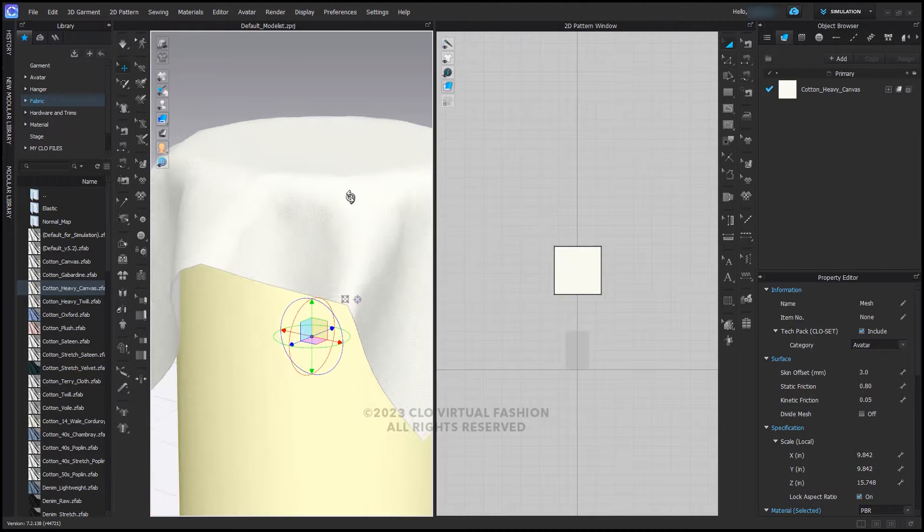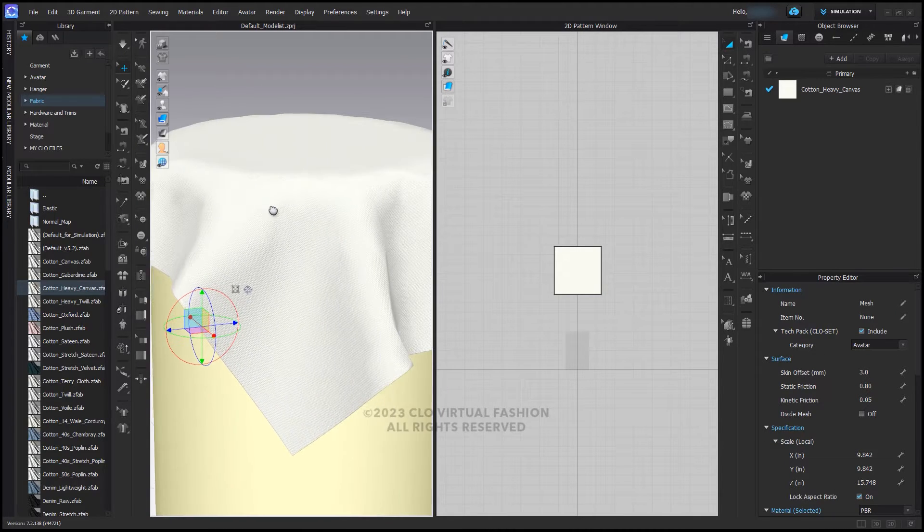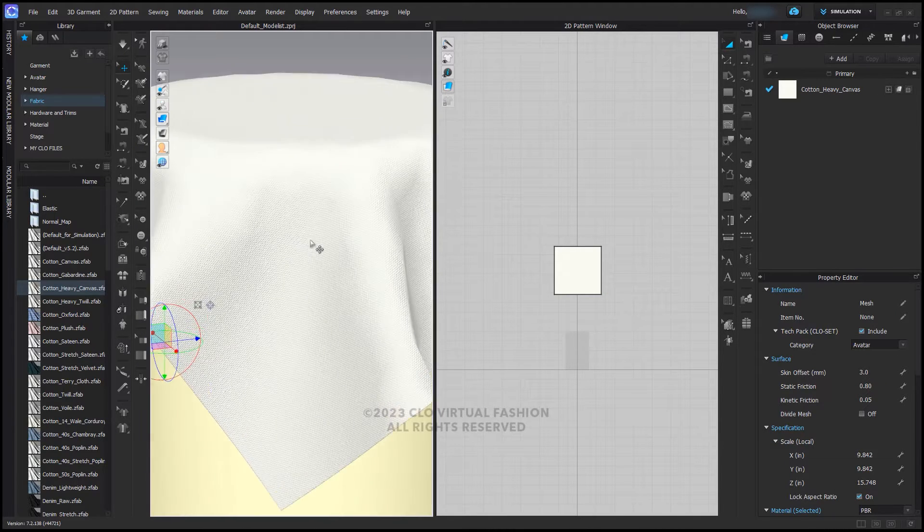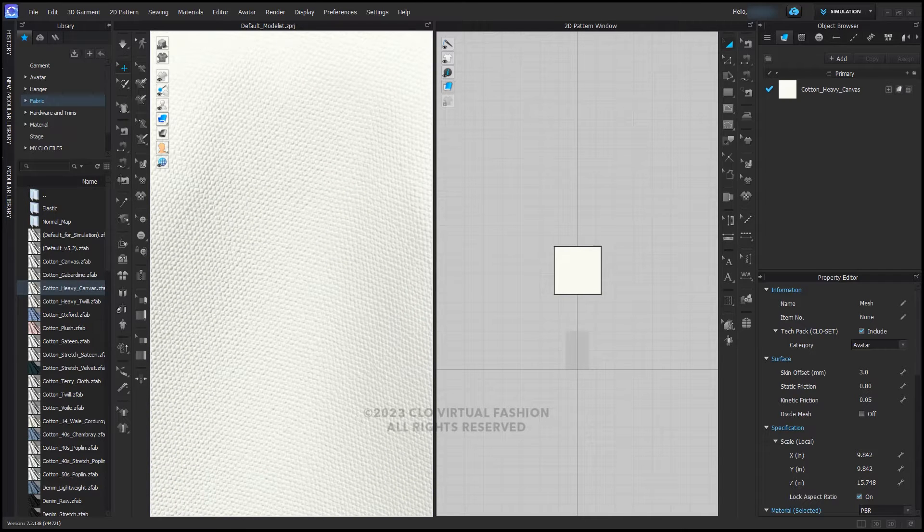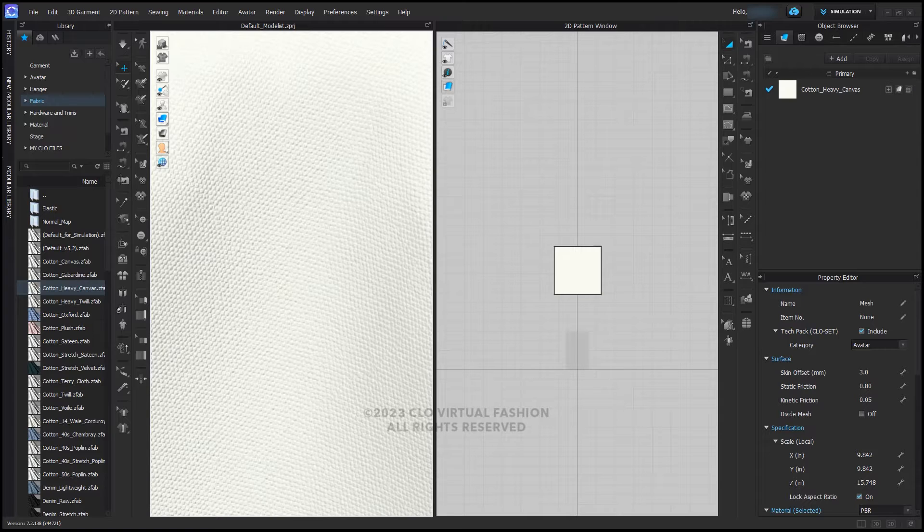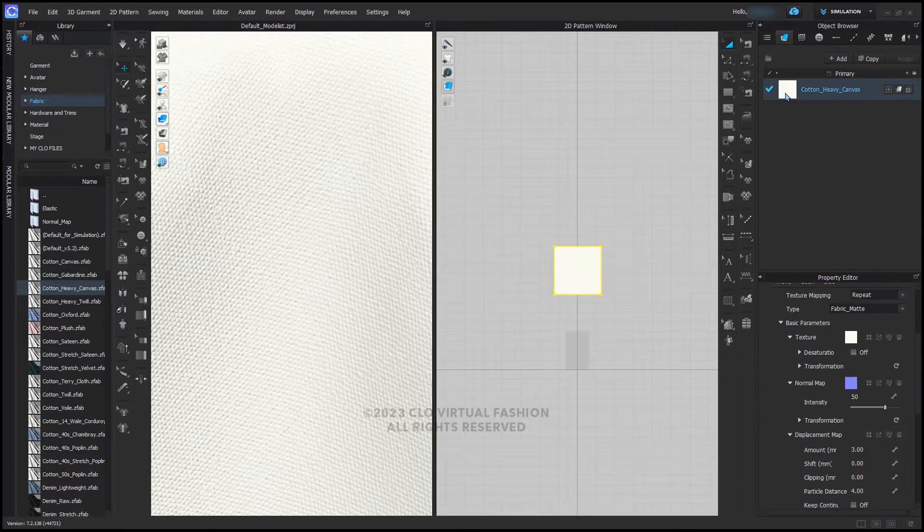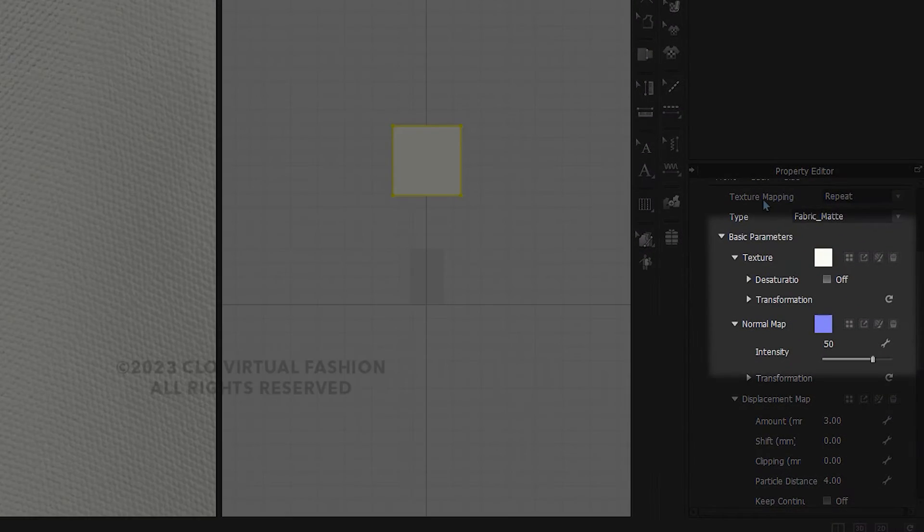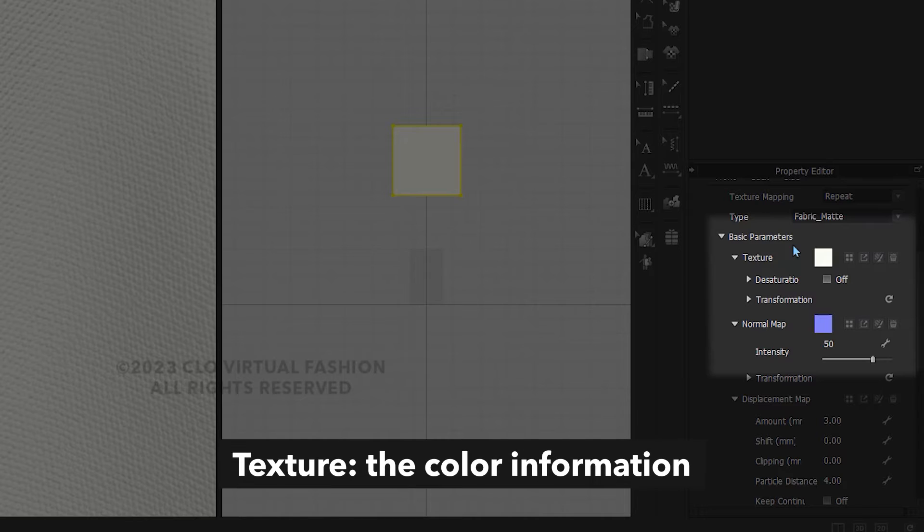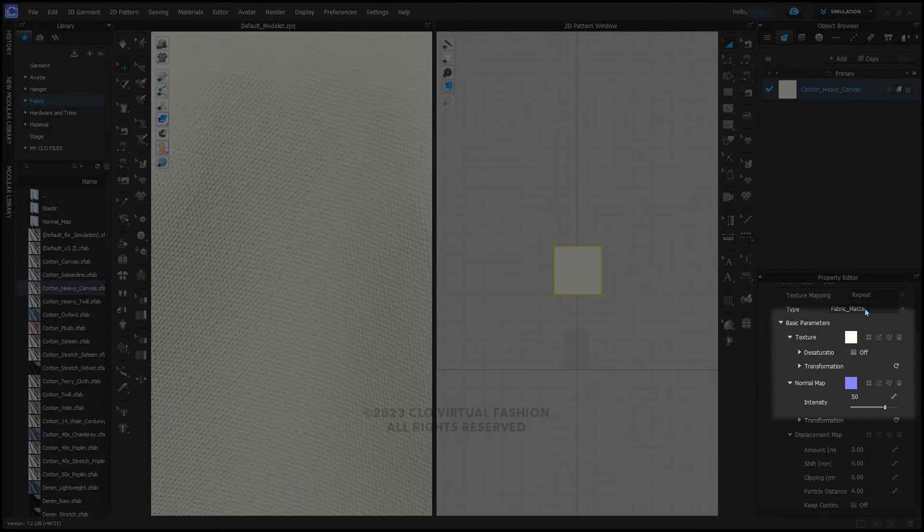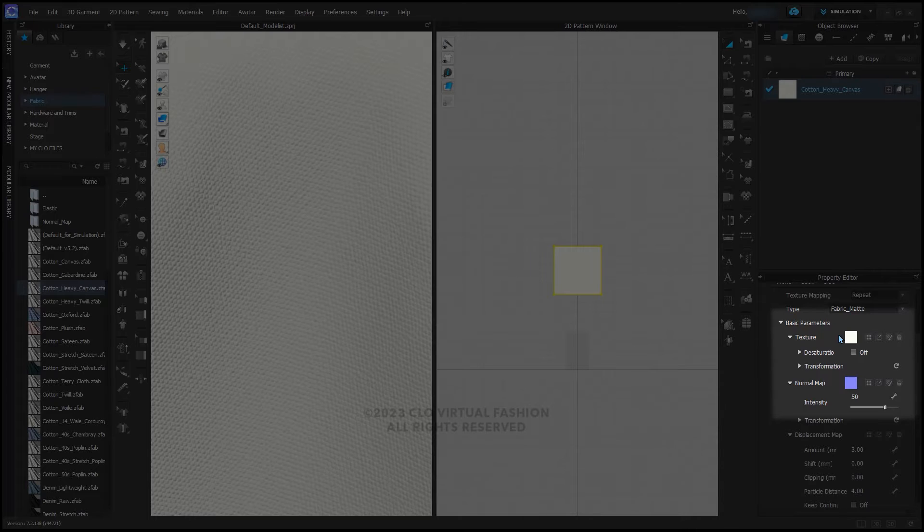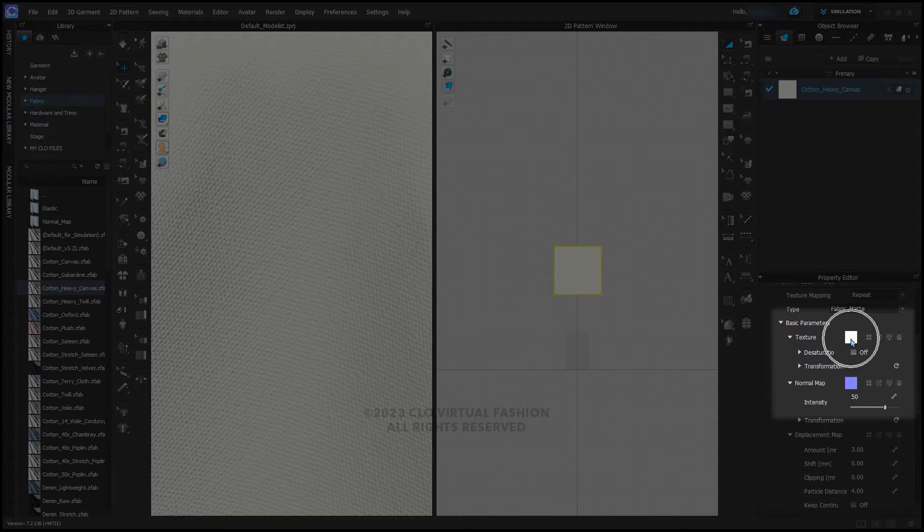If I zoom in in the 3D window, I can see now that it looks like cotton heavy canvas. This is because the fabric has two image maps applied. Select the fabric in the object browser and let's look at our property editor. First the texture—this is the color information. This would be the equivalent of a scan or a photo of a piece of fabric. The normal map adds the illusion of three-dimensional geometry.